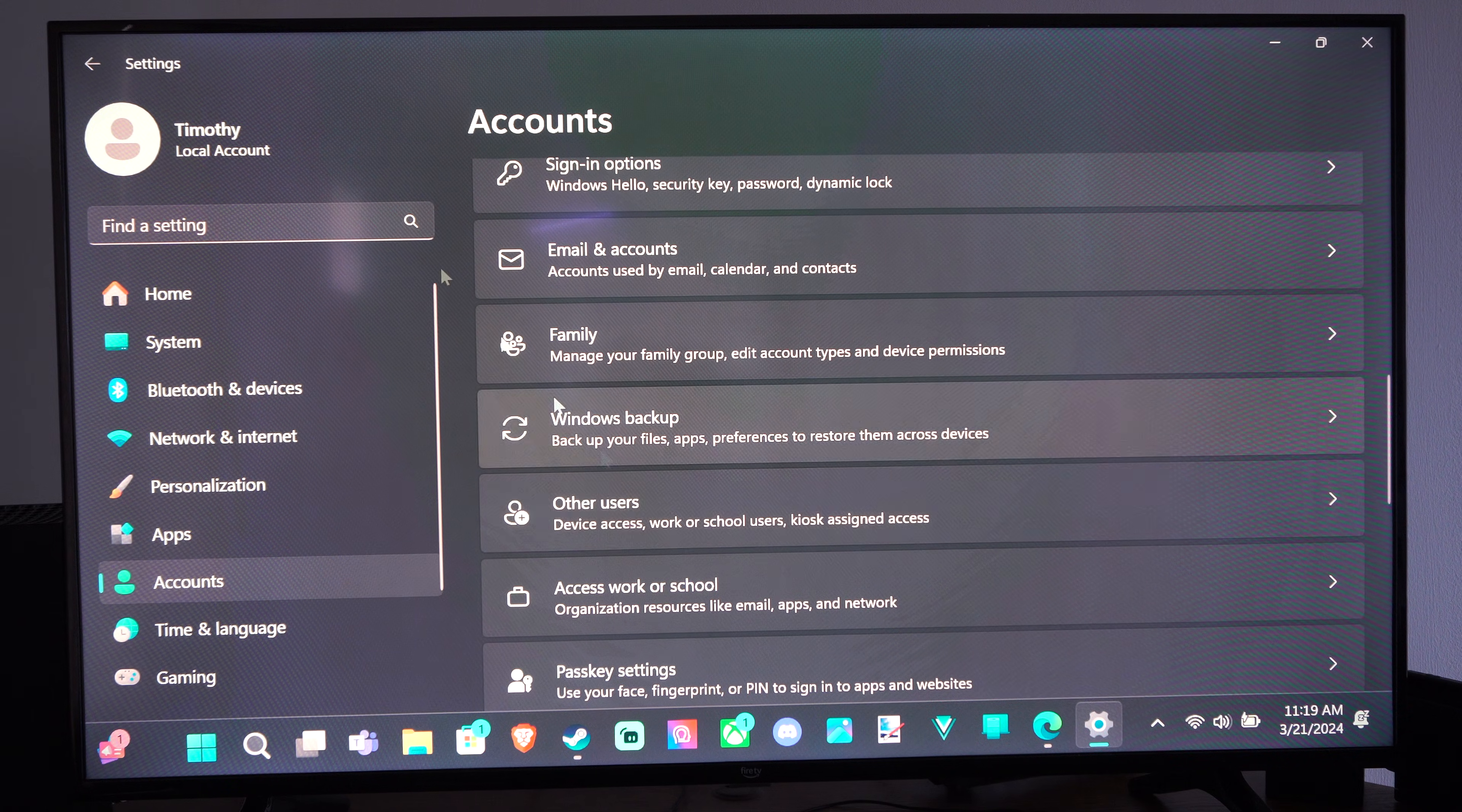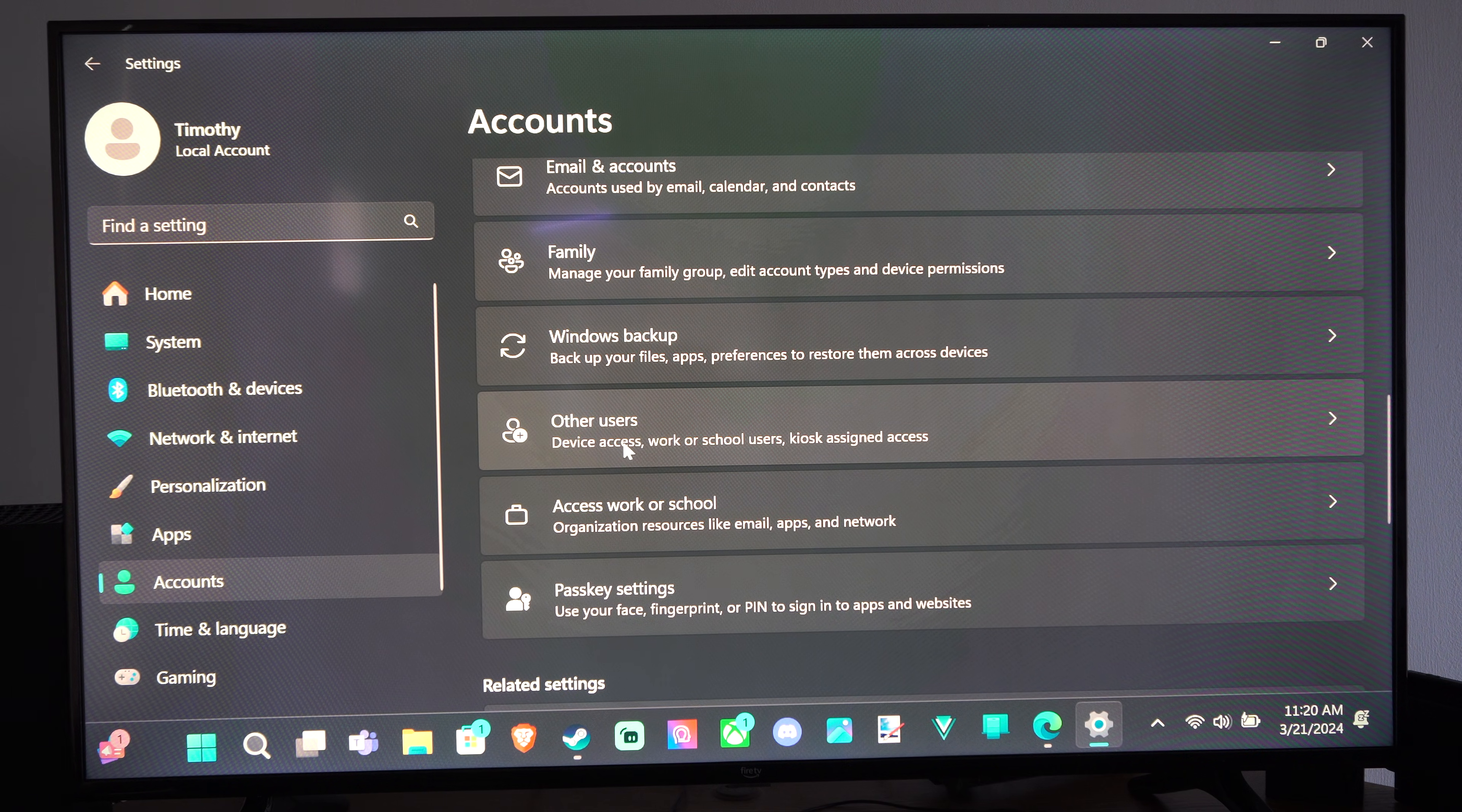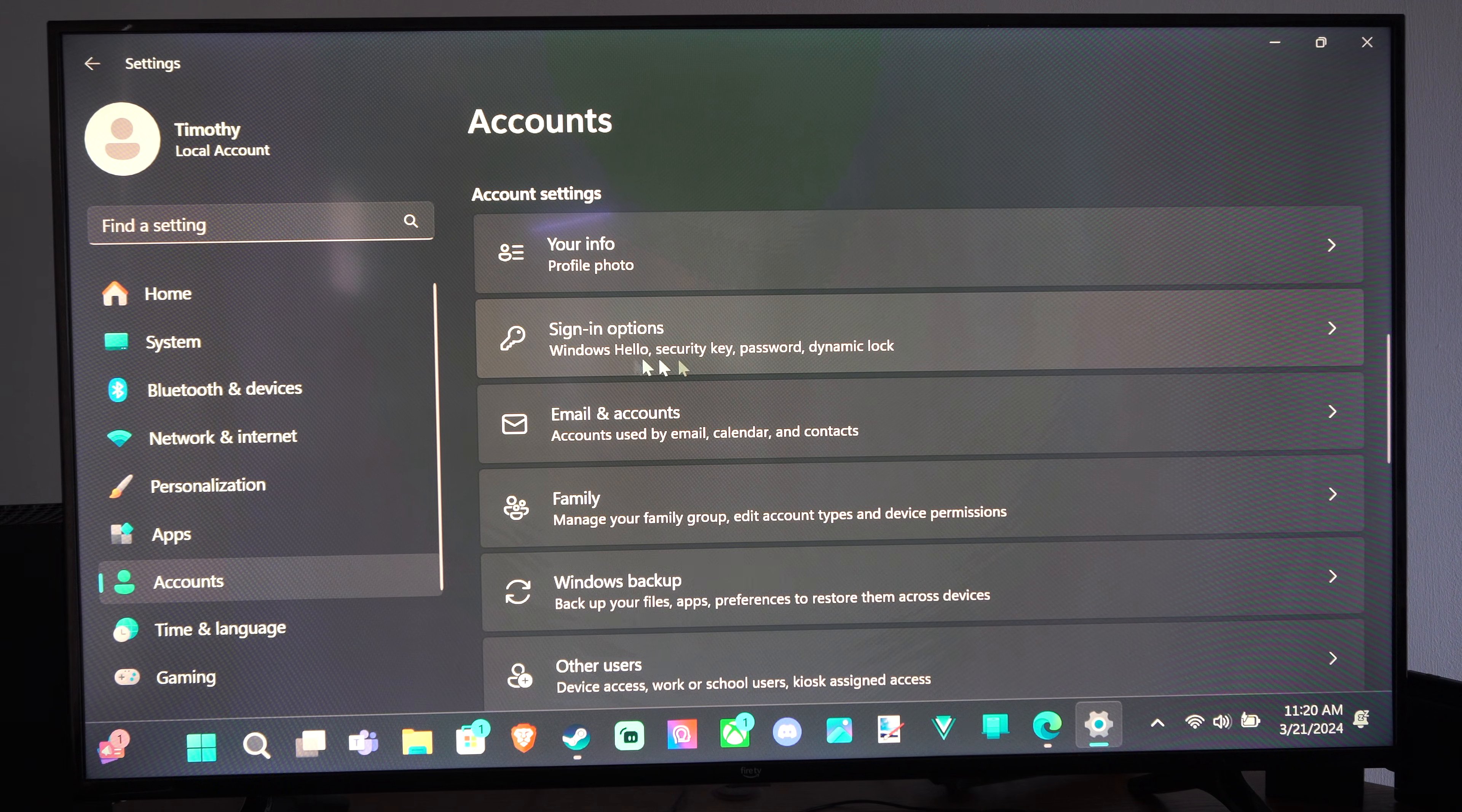So I just have a local account right here, so I don't have an email associated with it. I went ahead and just removed that, but you can add other users right here, and then you can change your email and accounts. Accounts used by email, calendar, and contacts, and then here is your sign-in options.